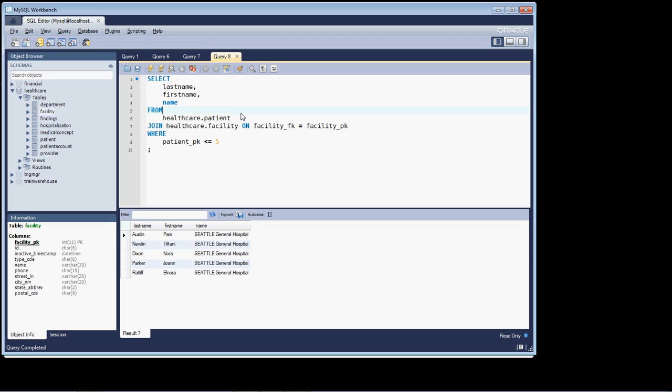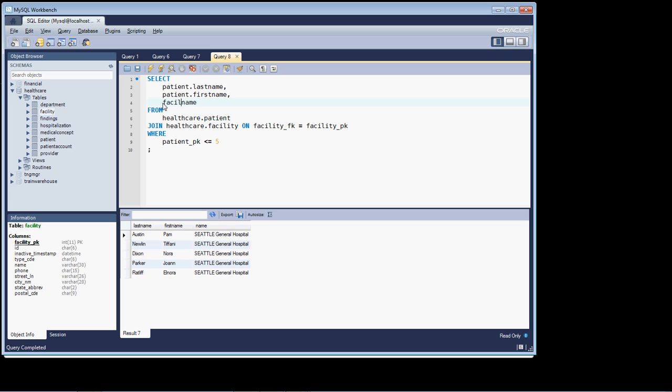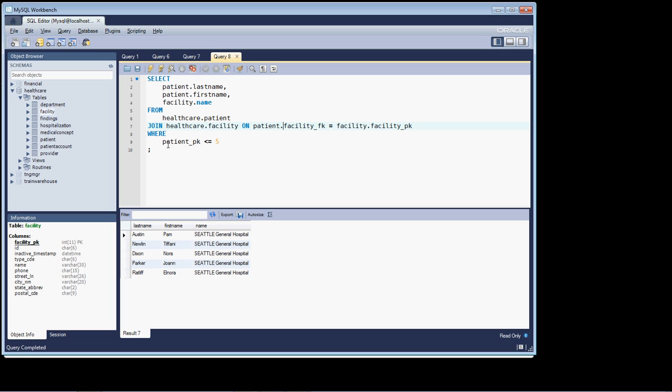Now one other thing, as you're joining tables together, it's a good habit and practice to get into qualifying your column names and qualifying them by defining the actual table name. So table name dot column name that we're looking at. The reason for doing that is it makes your query much more readable by others. So it's very clear what the entity is that the column's coming from.